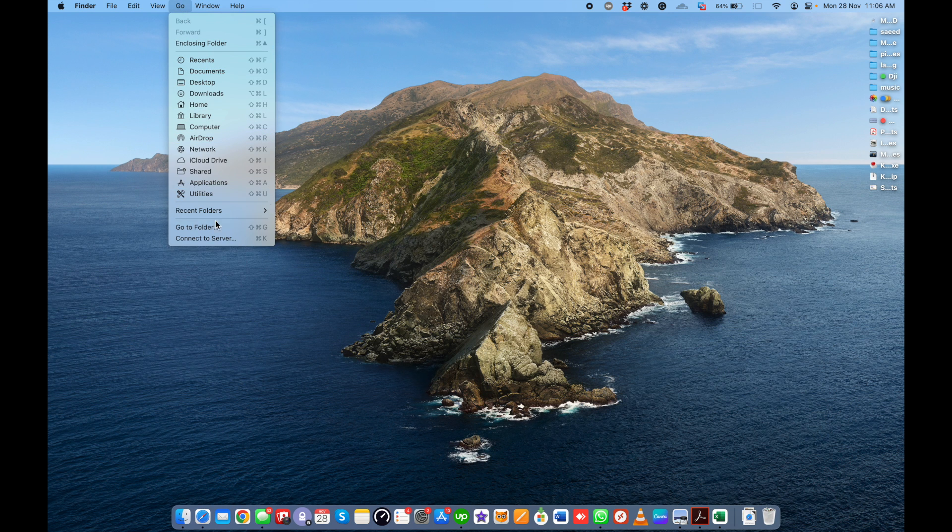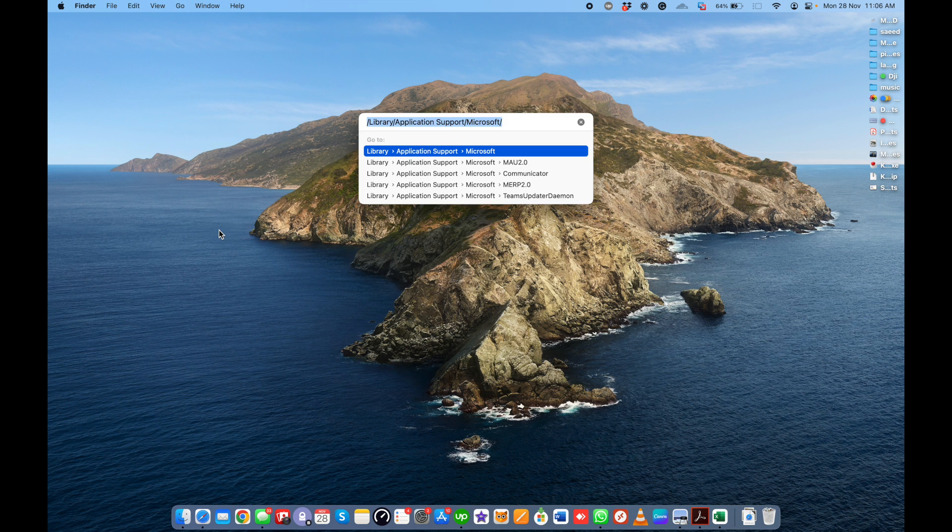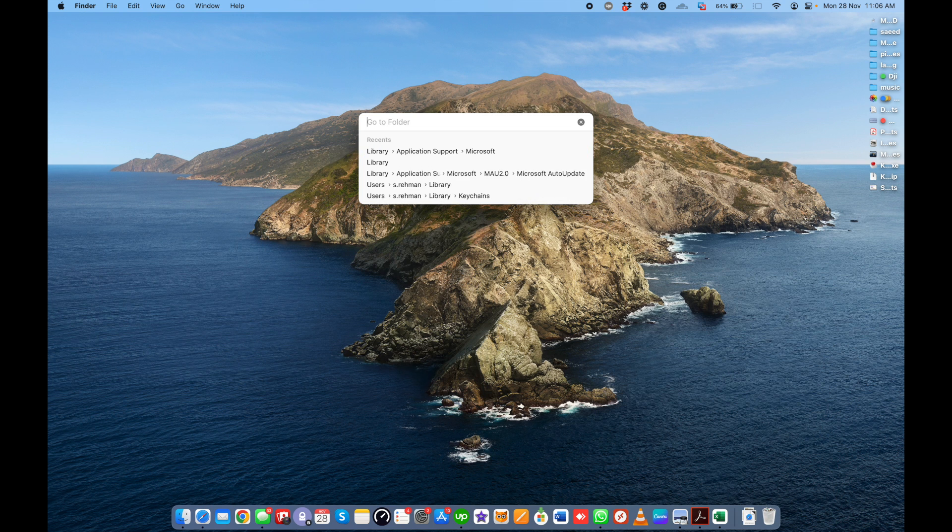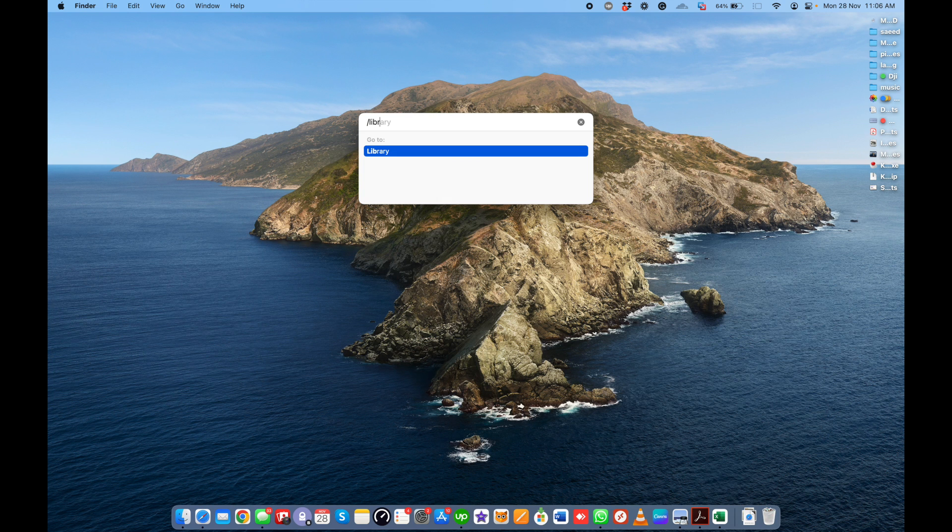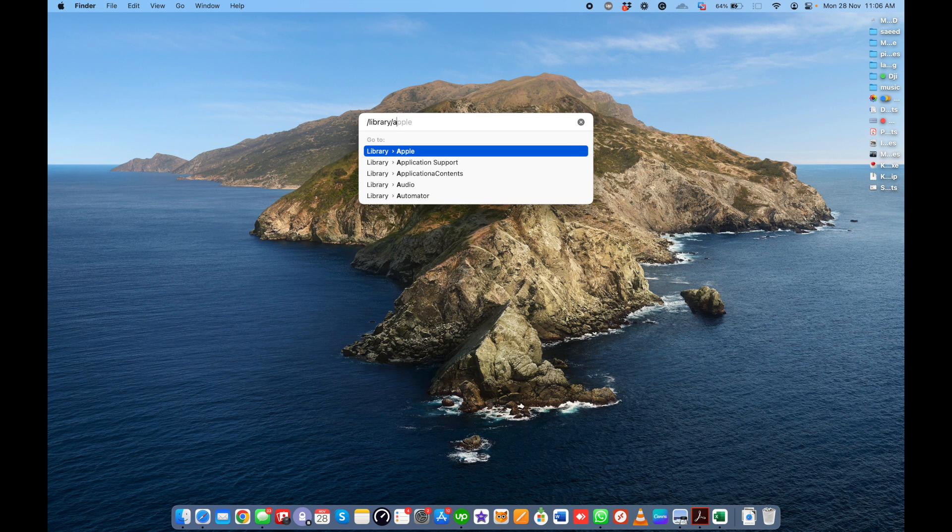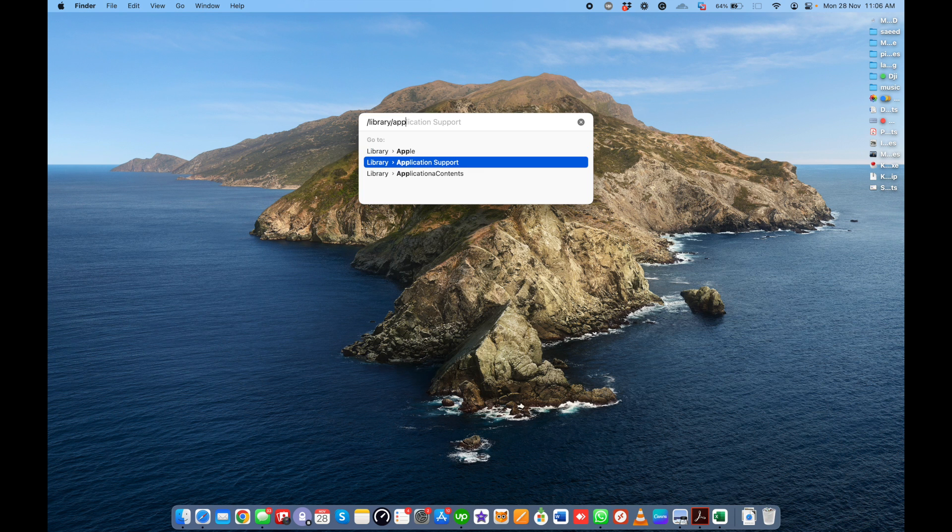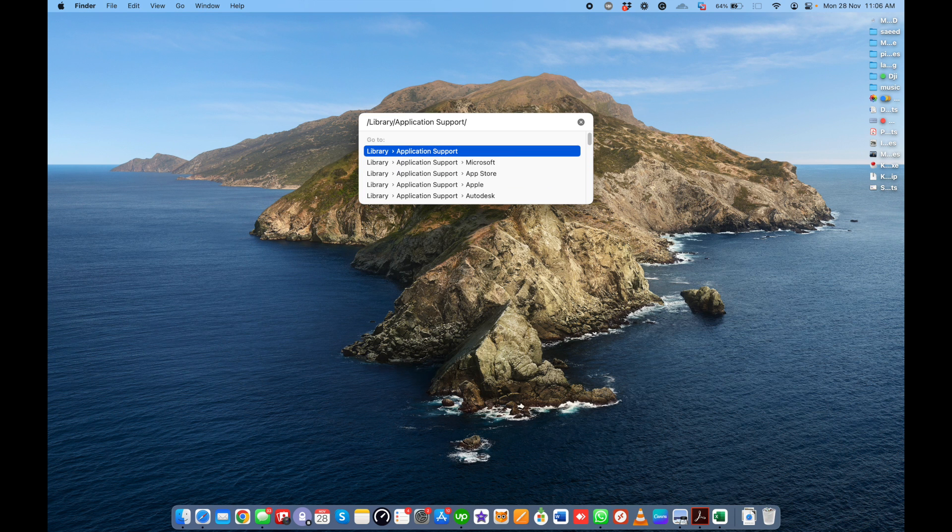Type forward slash from your keyboard, then System Library, not User Library. Then forward slash, and you'll see Application Support, then Microsoft.